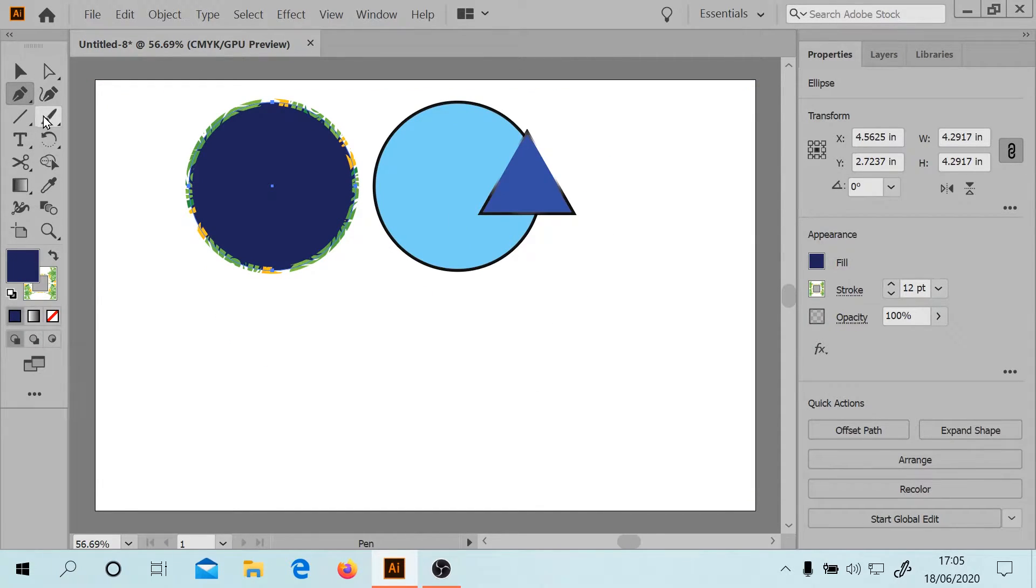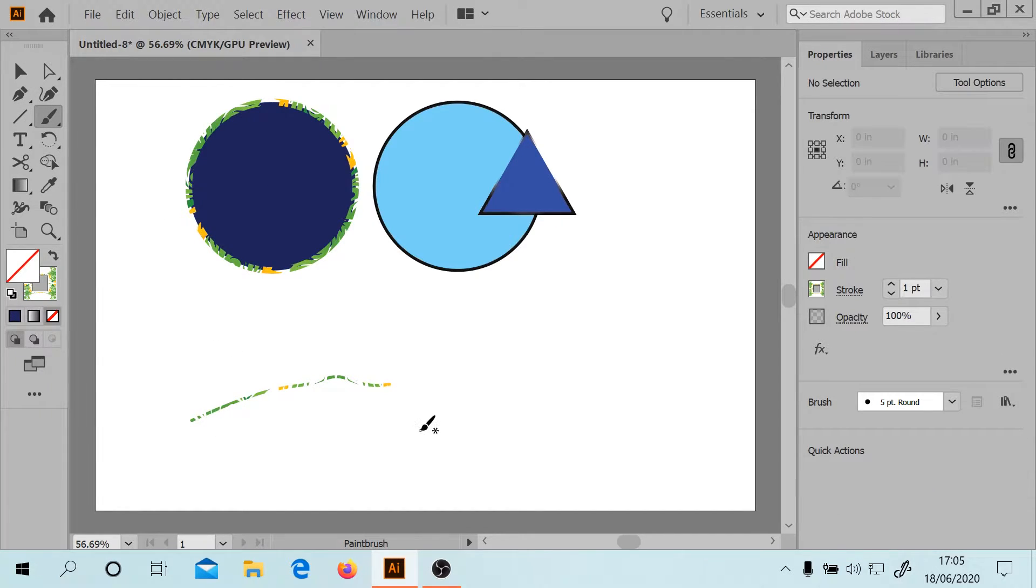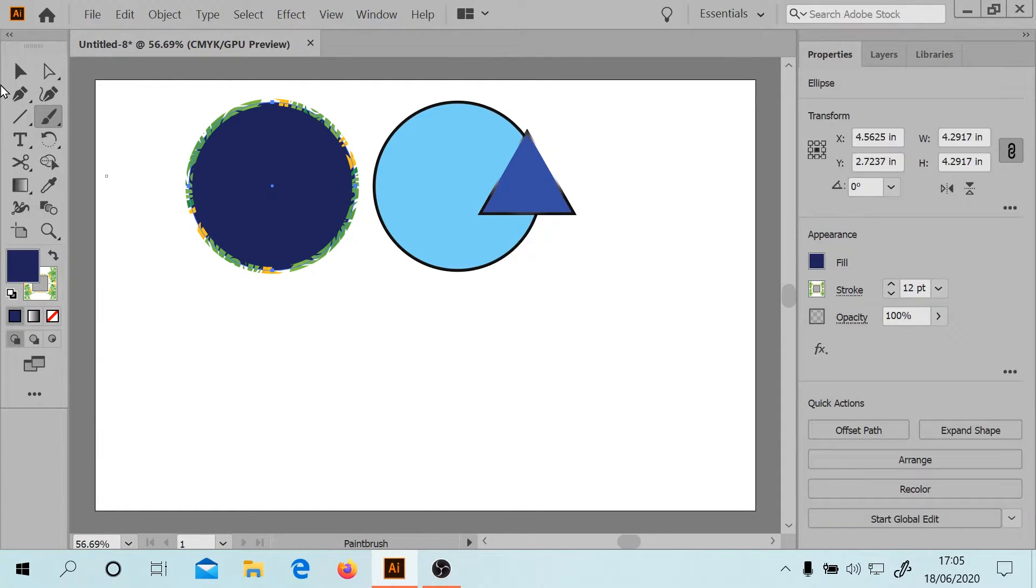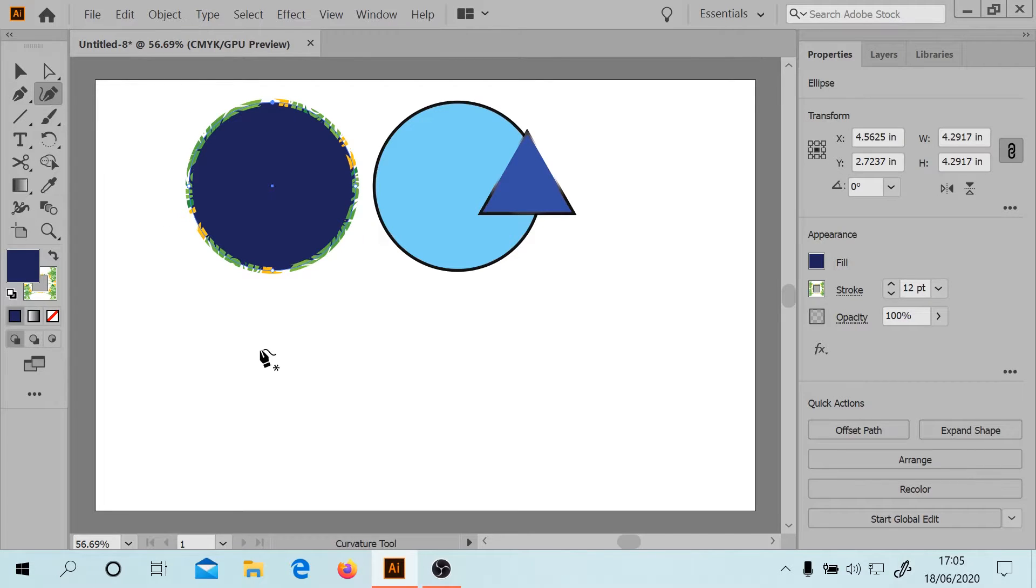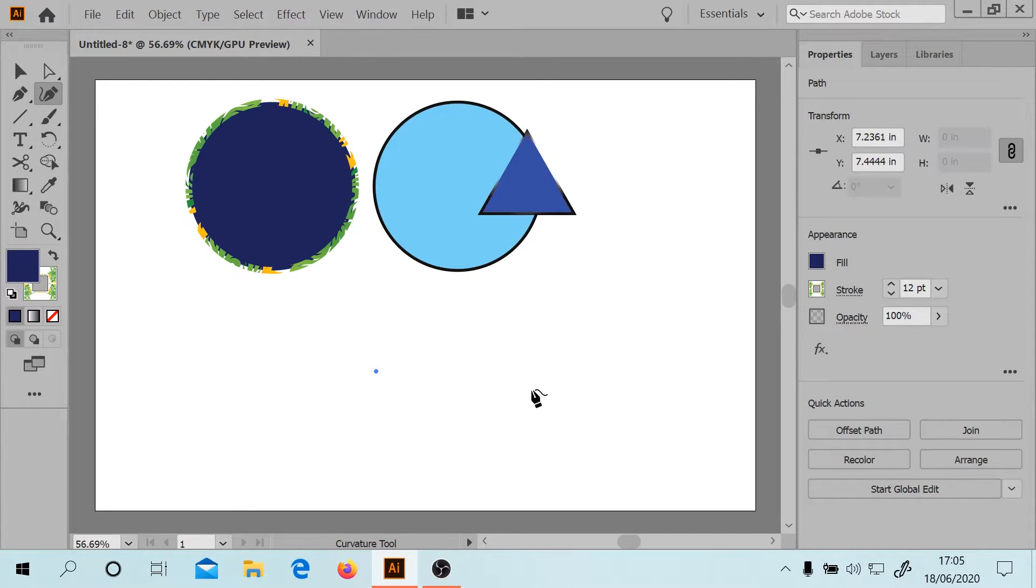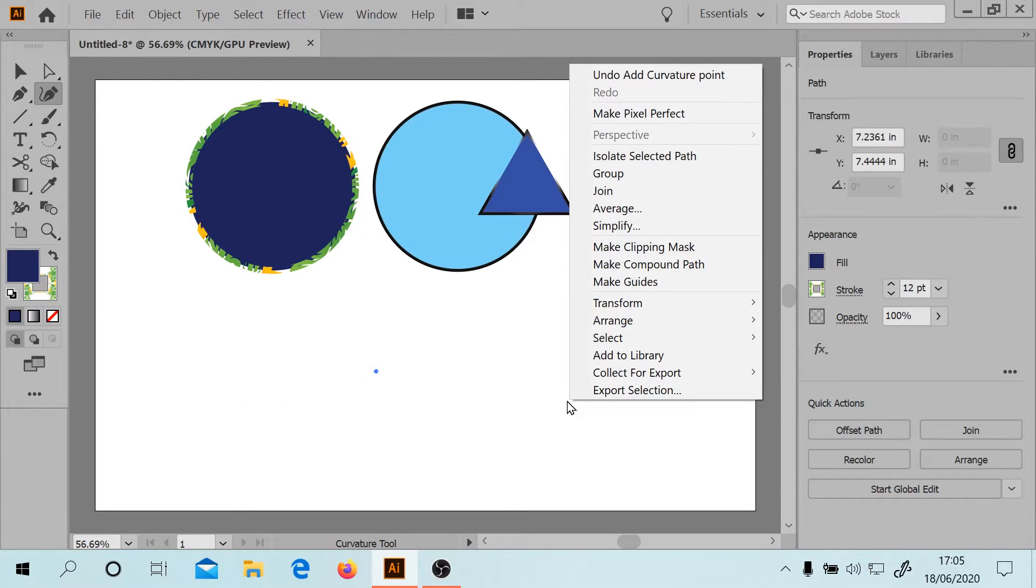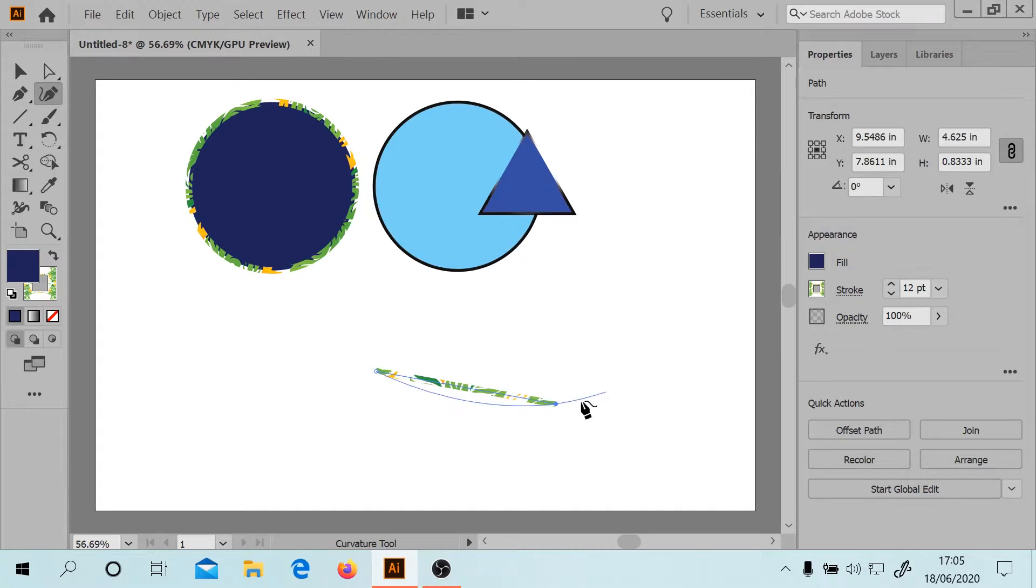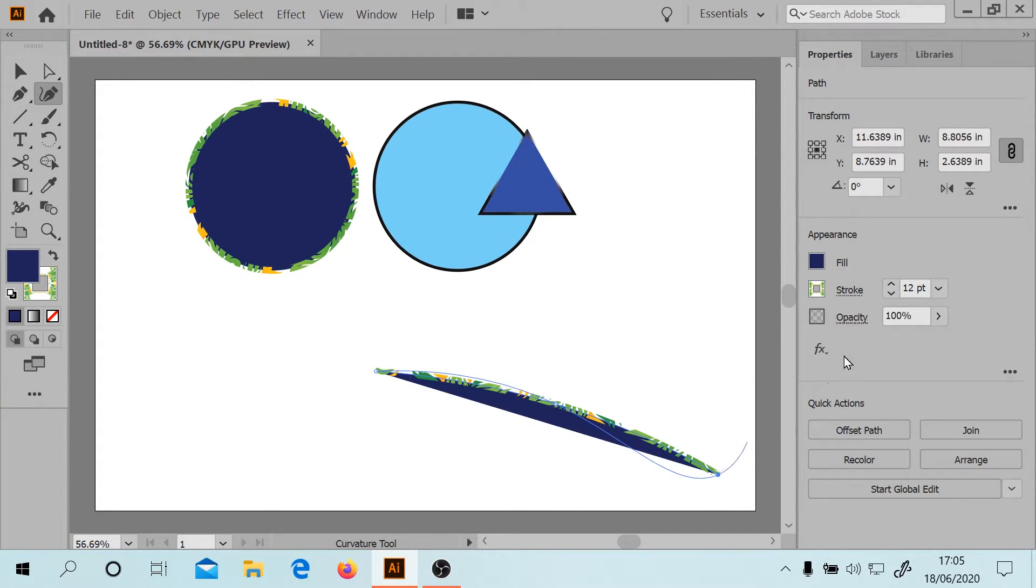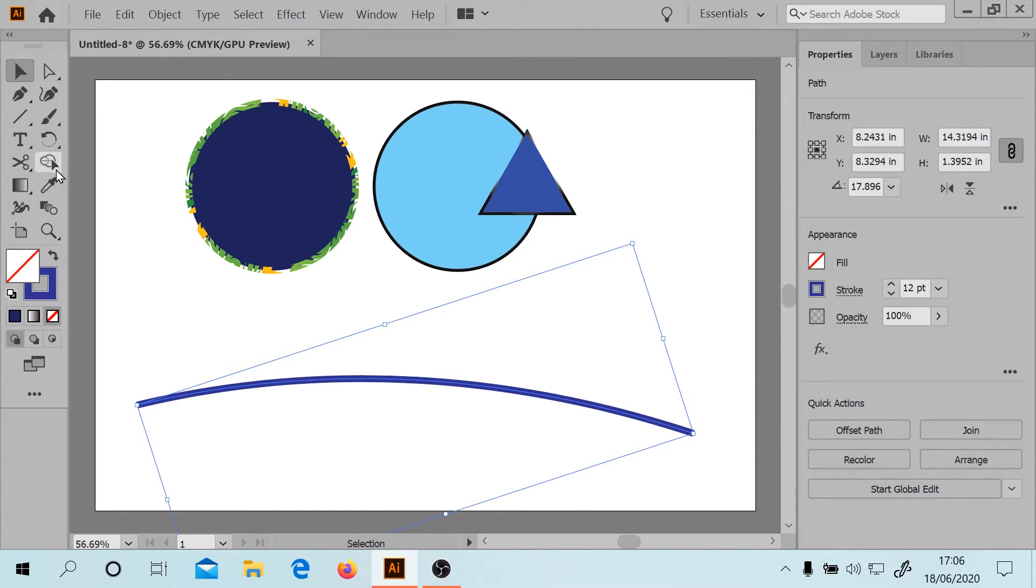I'm just thinking, to make a curved line I guess you use... I think the best way to make a curved line is with the pen tool. Curvature tool might be good because that sounds good, doesn't it?